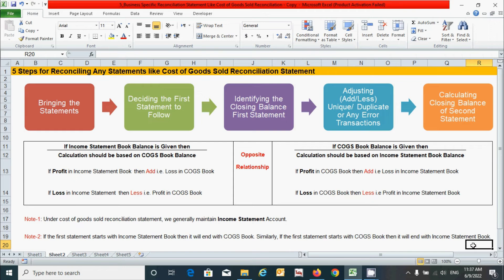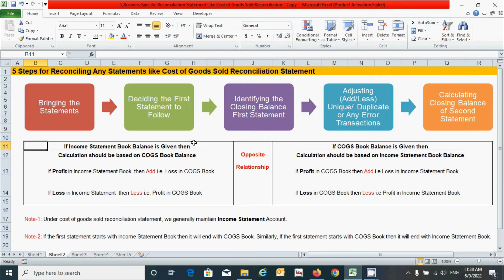We already know that there are five steps for reconciling any statement, like a cost of goods sold reconciliation statement — starting with bringing the statement and ending with calculating the closing balance of the second statement. Between these two steps we have to follow three additional steps. We already covered each step for reconciling any statement in the previous video, so here I'm going to jump directly into these sections to save time.